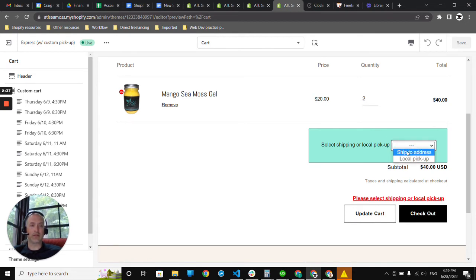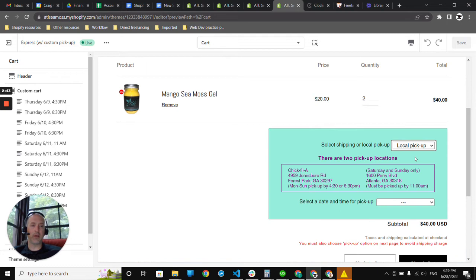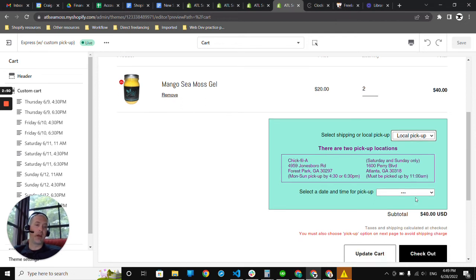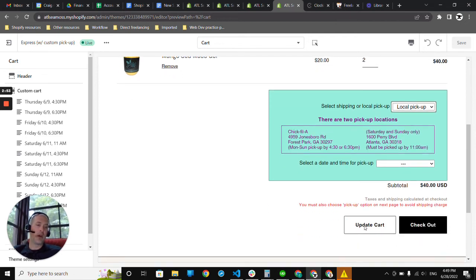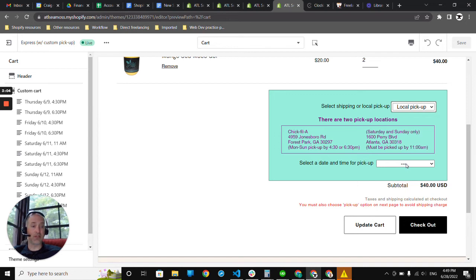So, I can select shipping, and I could checkout as one normally would. Or, if I select the local pickup option, it opens up some text that shows where two pickup locations are. And it also opens up a new drop-down menu and a notification at the bottom that you must also choose the pickup option on the next page to avoid a shipping charge. Which is a nice reminder to the clients in case they weren't aware of that.